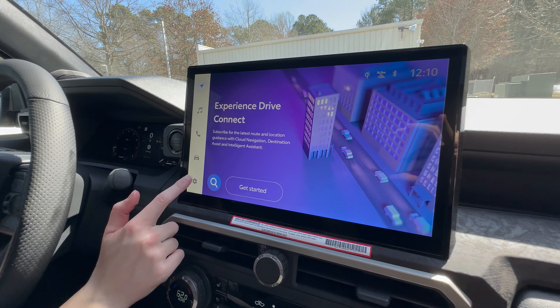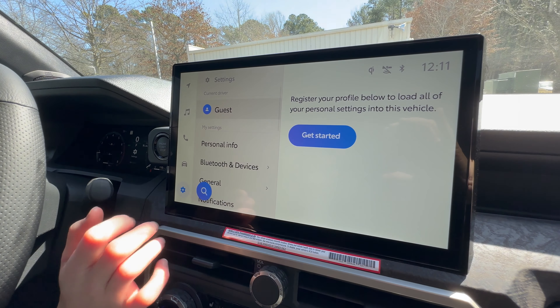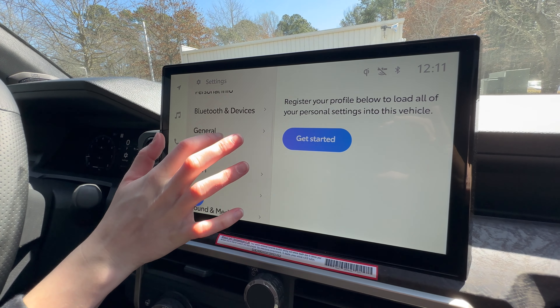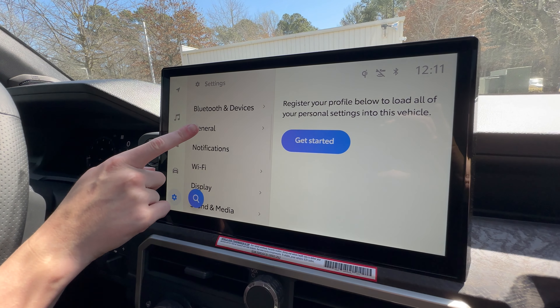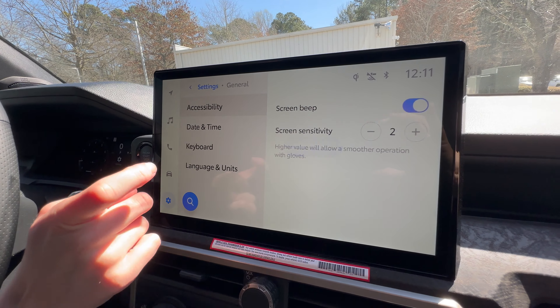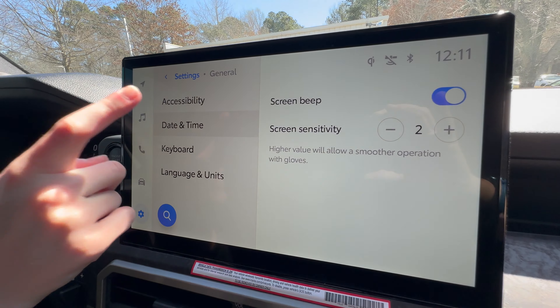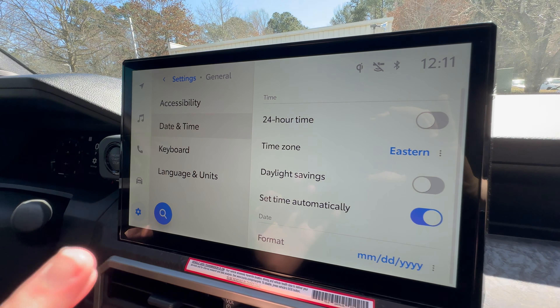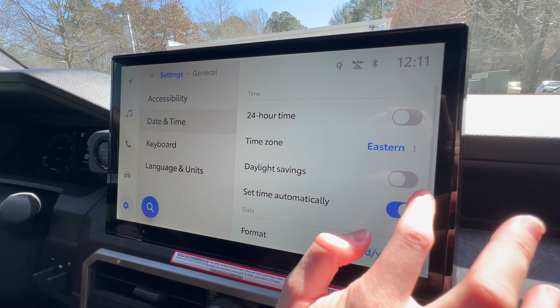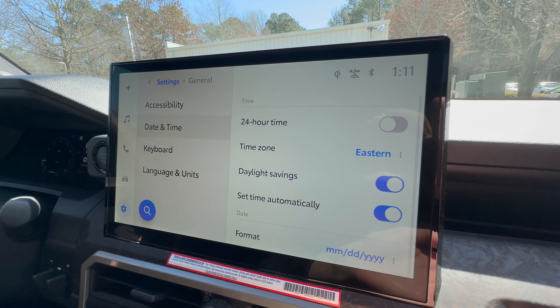First, we're going to go to Settings, scroll down, you're going to go to General, Date and Time, and it's as easy as hitting the Daylight Savings button.